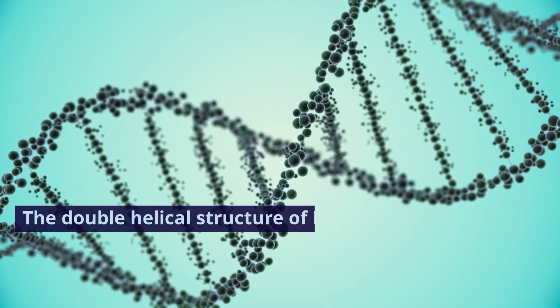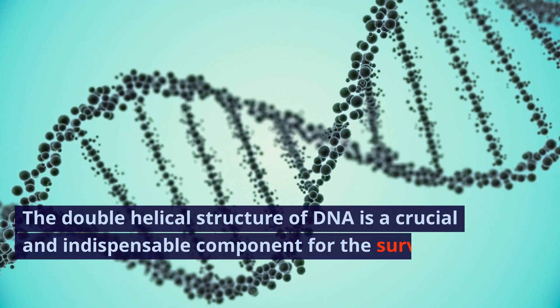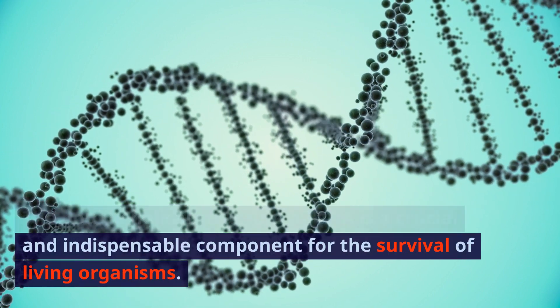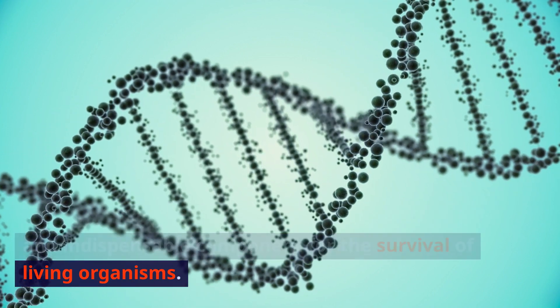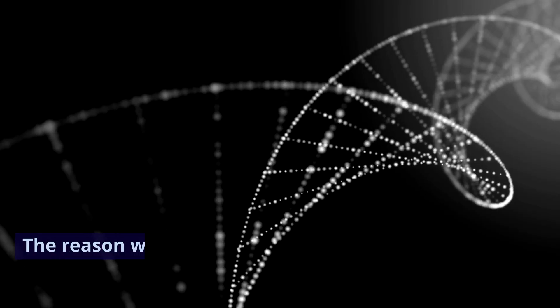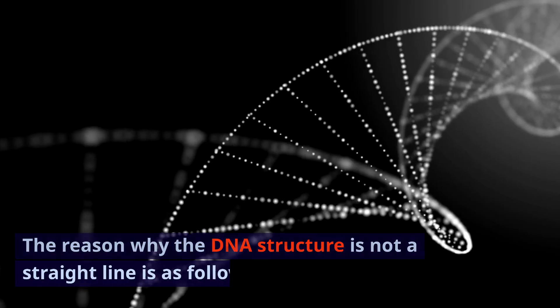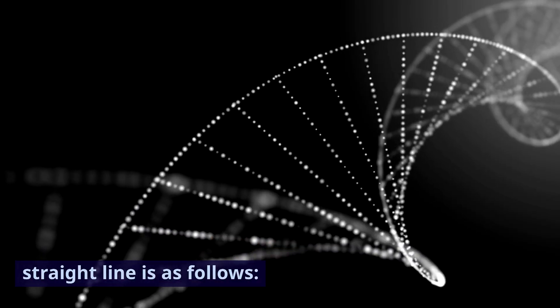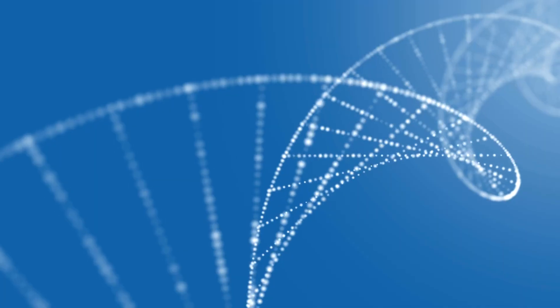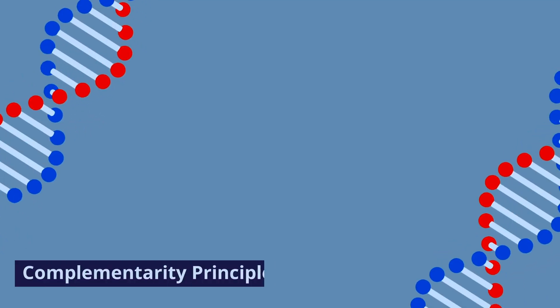The double helical structure of DNA is a crucial and indispensable component for the survival of living organisms. The reason why the DNA structure is not a straight line is as follows. 1. Complementarity principle.